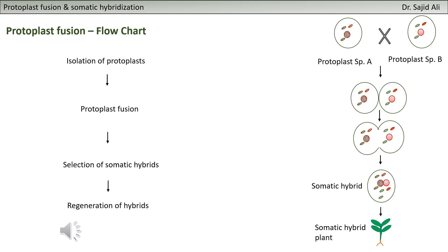Finally, when you get a desirable somatic hybrid, you will regenerate it. You will go to embryogenesis or a desirable plant through a strategy for organogenesis. That is the flow chart you will utilize for protoplast fusion.